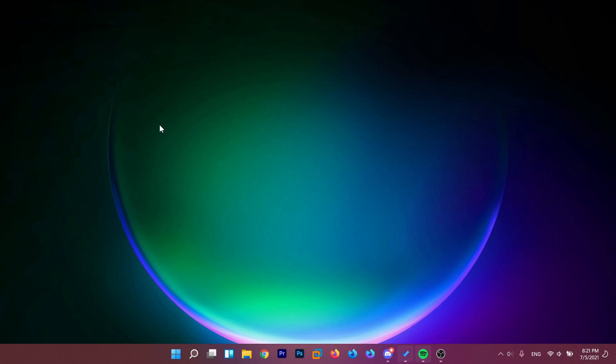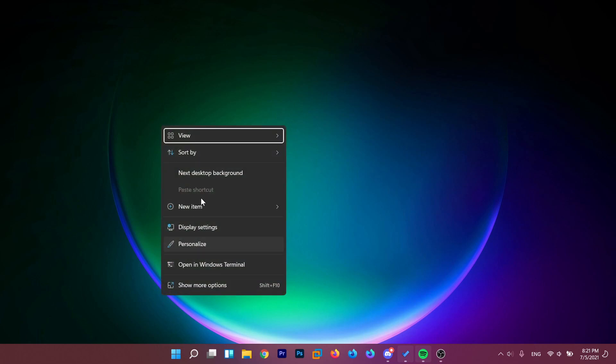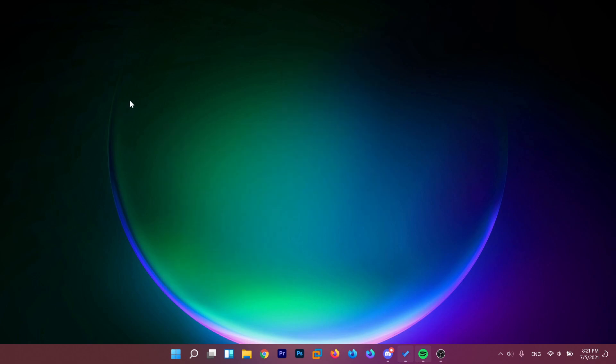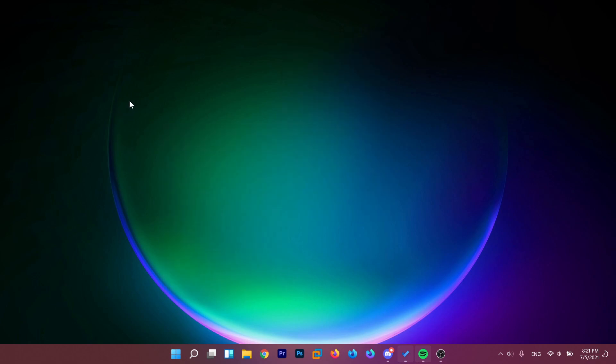Now after we restarted the system again, you can see that we have the new context menu back in Windows 11. So this is how you can force Windows 11 to use the old context menu.